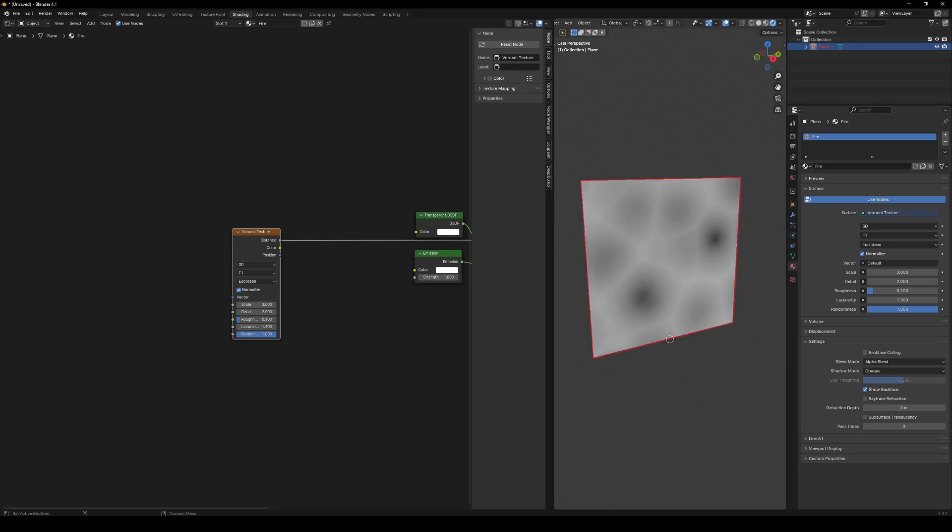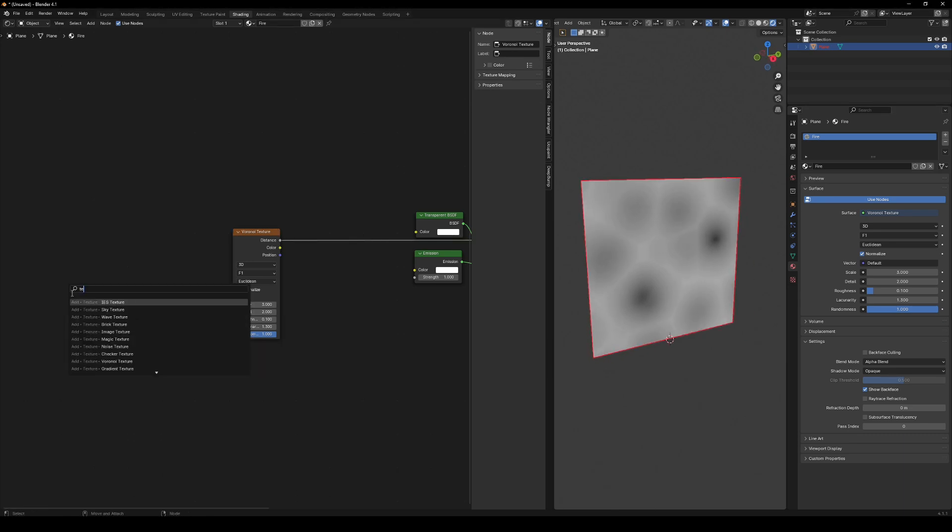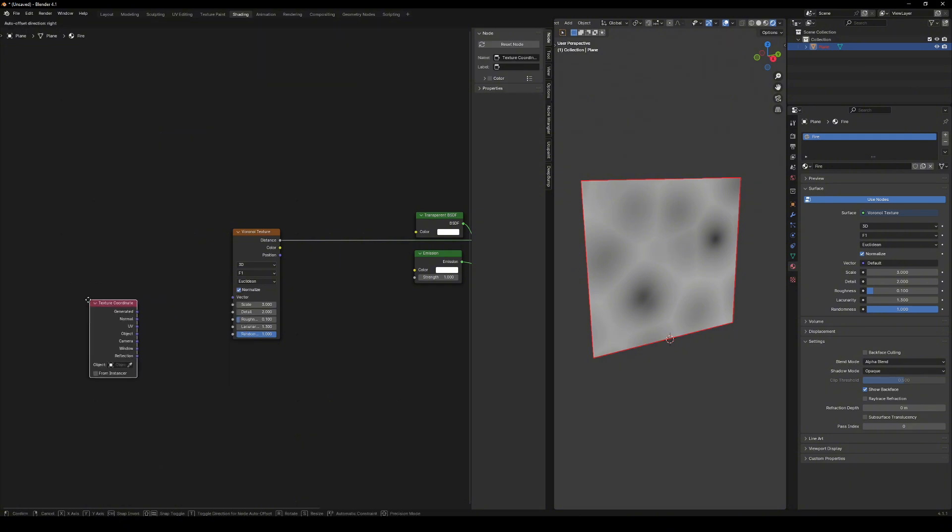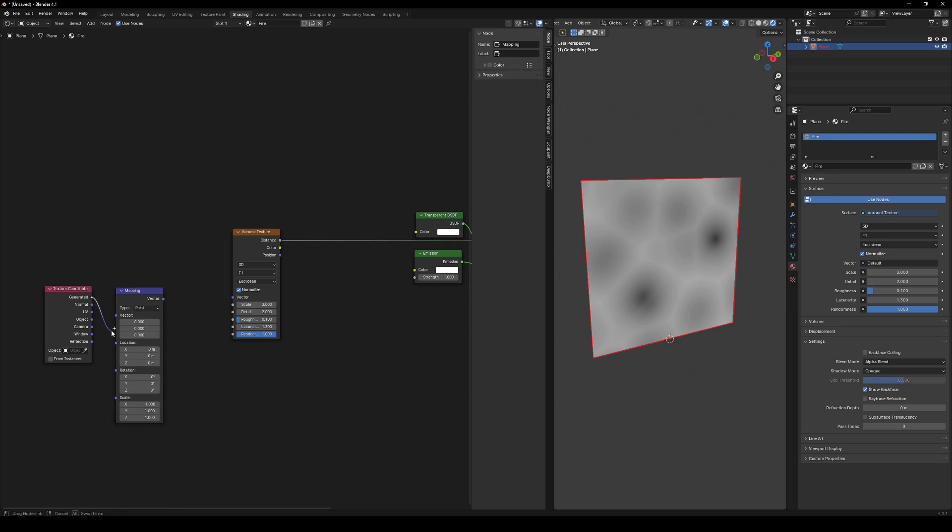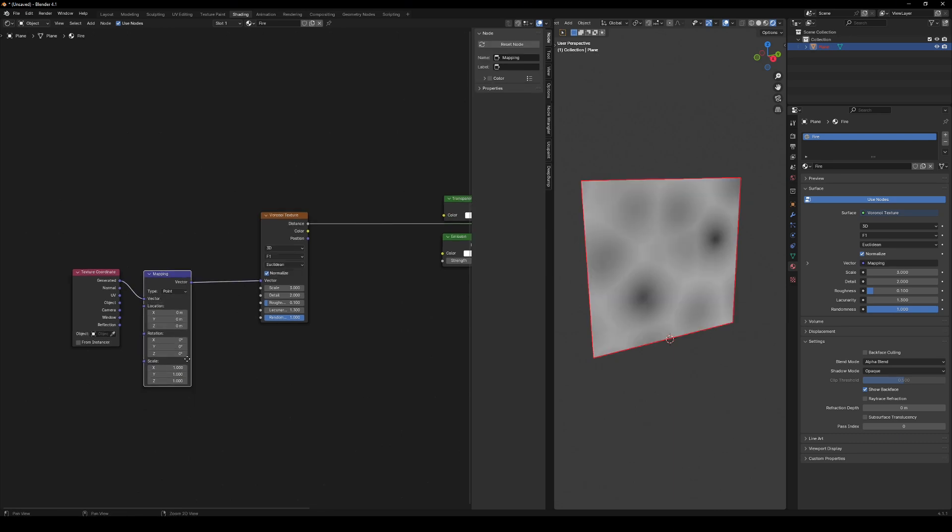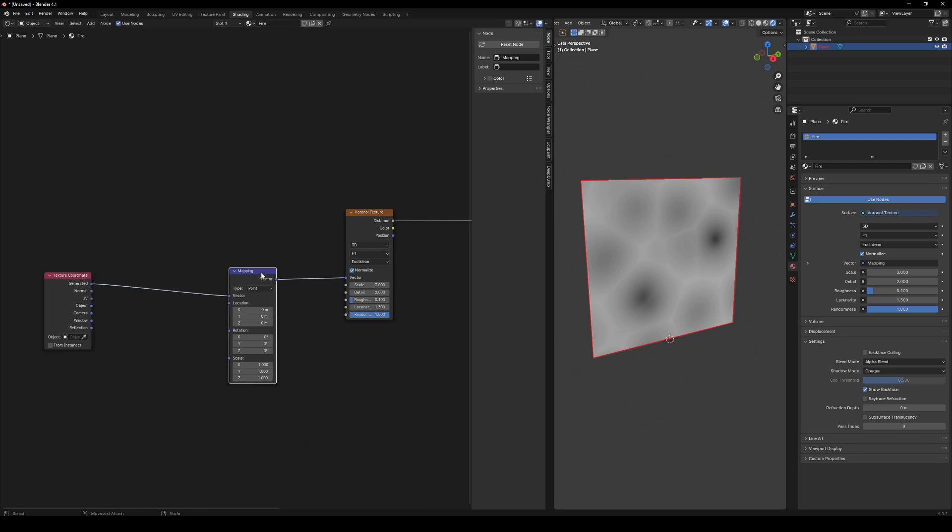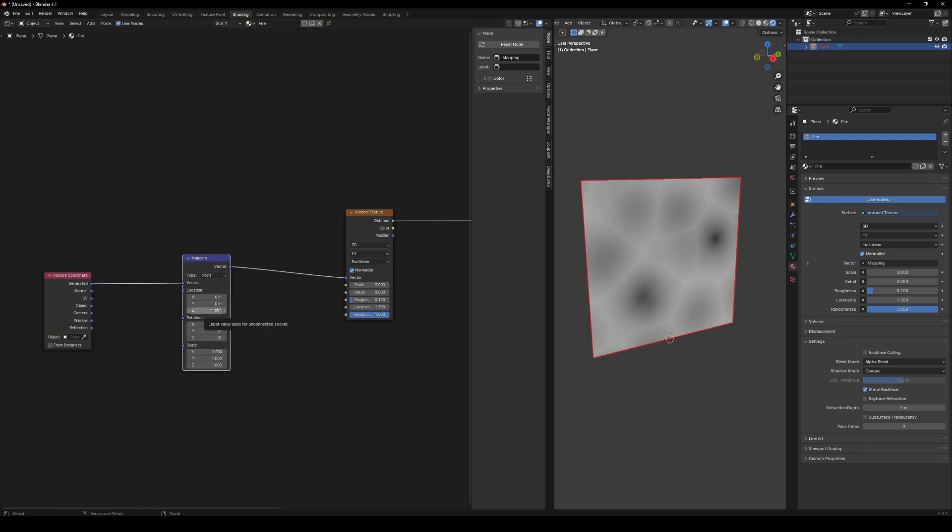To animate the fire, we need to move the texture. Add texture coordinate and mapping nodes and connect them. We'll use the generated coordinates here. We want the texture to scroll vertically. So animate the Z component of the location. Something like this.